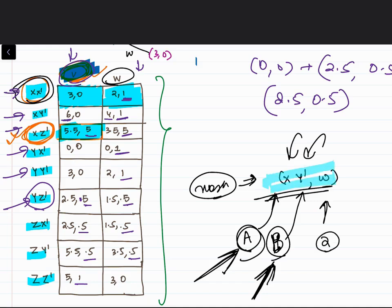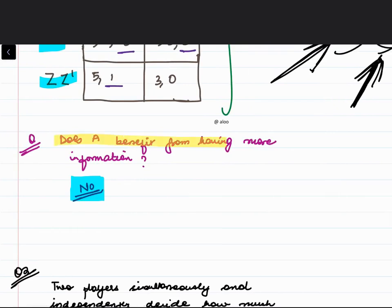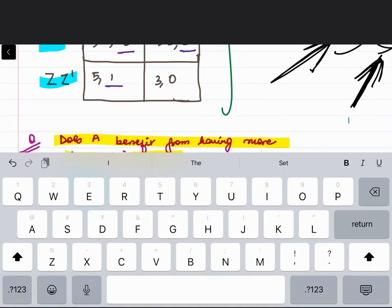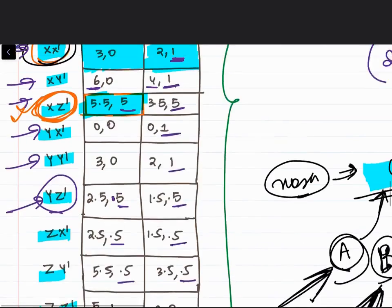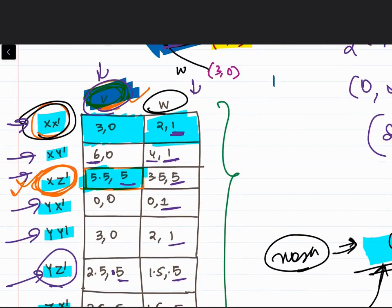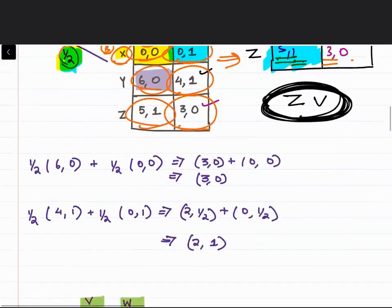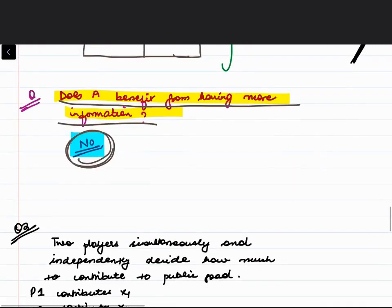Now the question asks: does player 1 benefit from having more information? In this case, player 1's payoff at the Nash equilibrium is 4. When he didn't have information, his Nash equilibrium payoff was 5. So his payoff is actually decreasing — he has no benefit from the additional information; in fact it goes down.